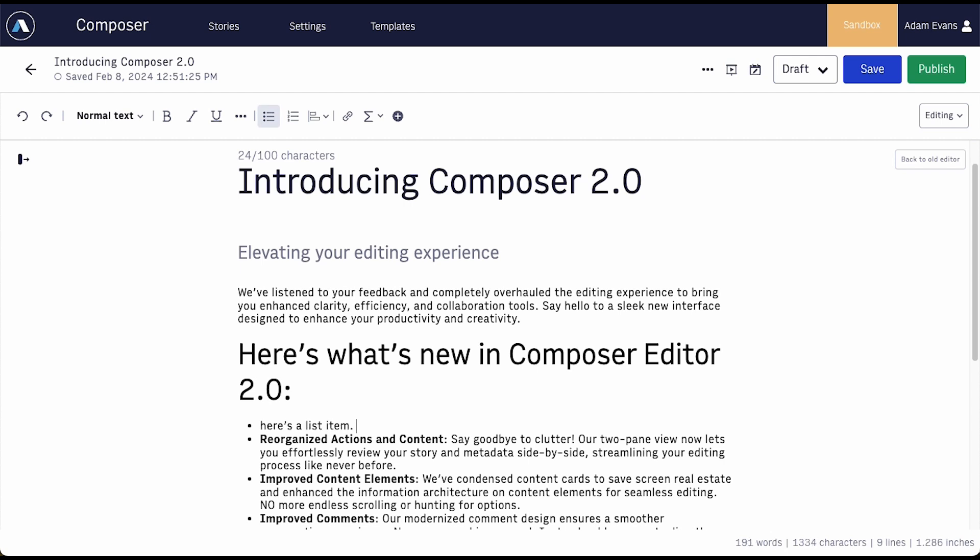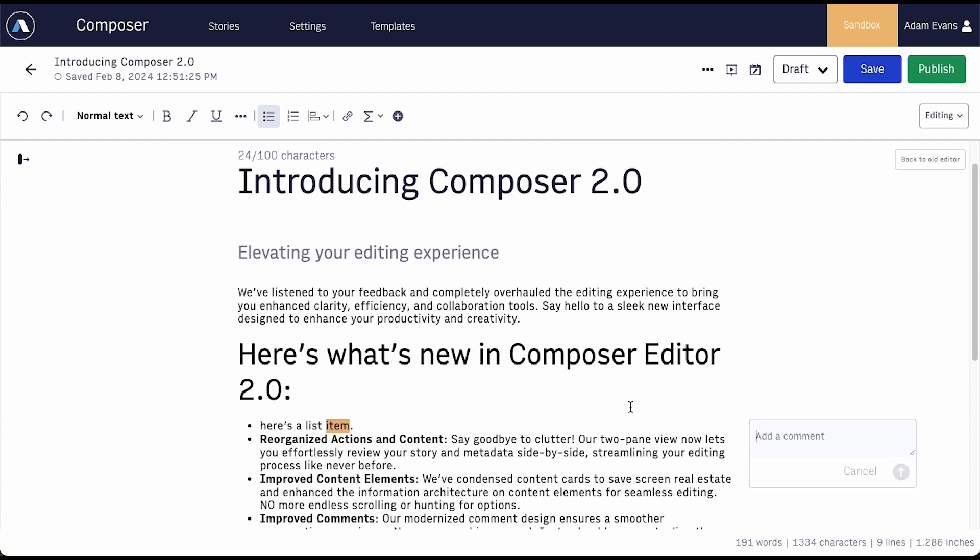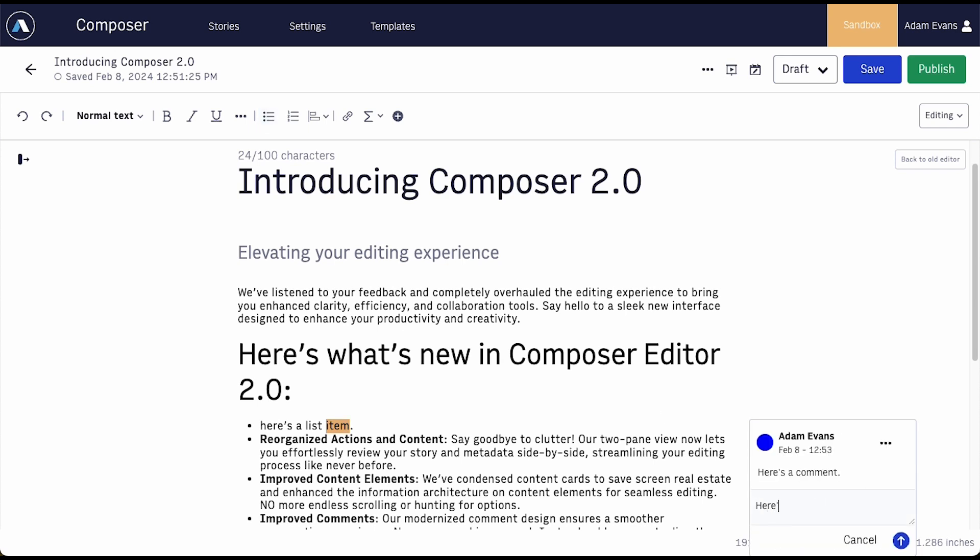Commenting is also more intuitive. You can directly access comments from selected text, start typing immediately, and more easily add replies without additional clicks.